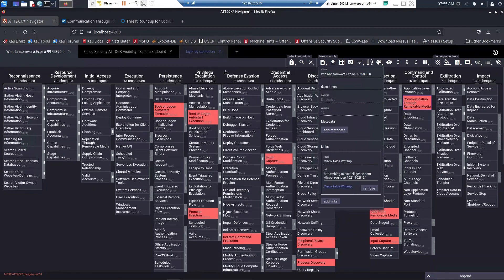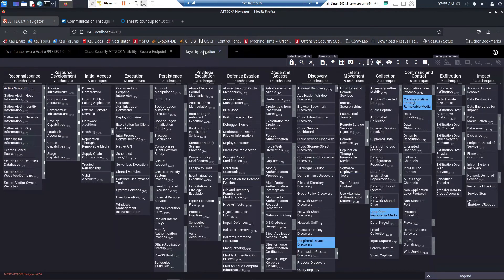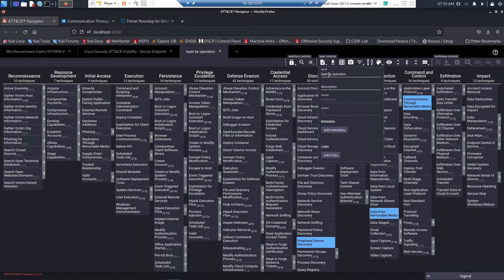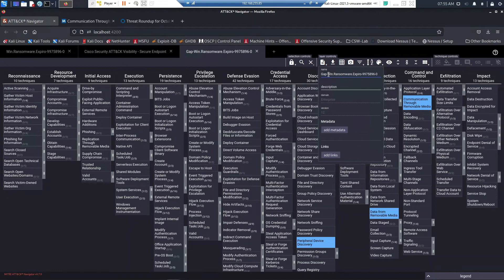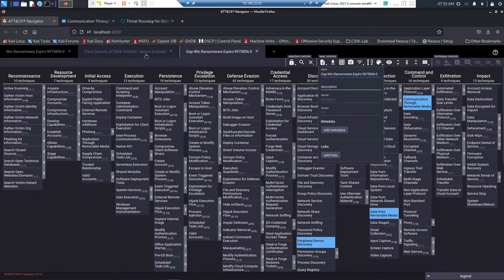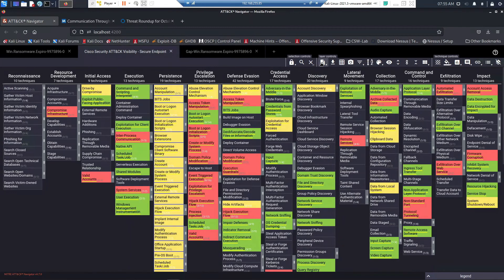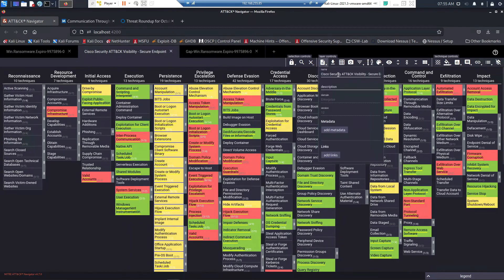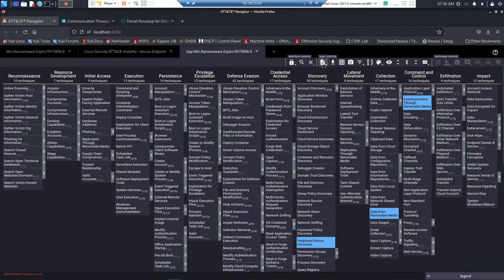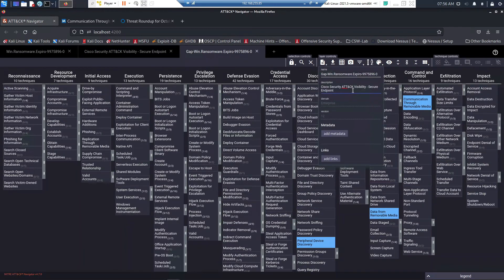And that way we can leverage this in a report where we highlight where our gaps are in the organization and the steps that we're going to take in regards to mitigating these tactics and techniques that do not have coverage.